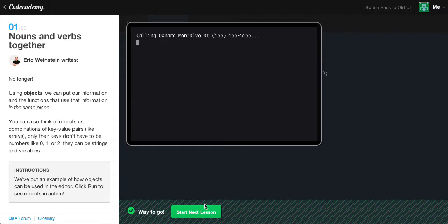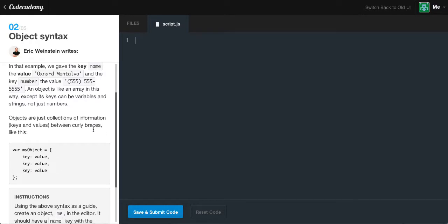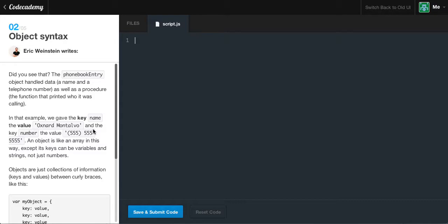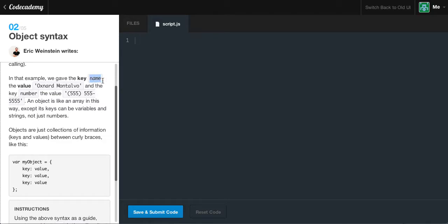Hopefully you kind of grasped the introduction to objects. Don't worry — that was just the very first exercise. I know I covered a lot right there, but here we're going to take it step by step and walk through the syntax and the different notations of how to create objects. Did you see that? The phonebook entry object handled data — a name and a telephone number — as well as a procedure, the function that printed who it was calling. An object is like an array, except its keys can be variables and strings, not just numbers.